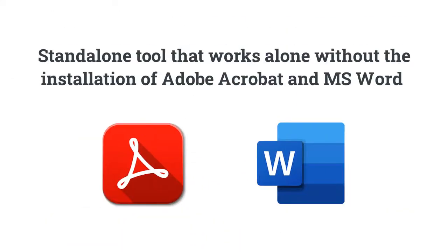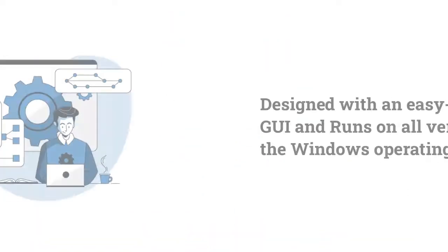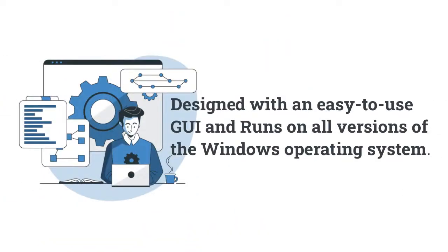It is a standalone tool that works alone without the installation of Adobe Acrobat and MS Word or any other application to convert ebooks to other file formats. The software is designed with an easy-to-use GUI and runs on all versions of the Windows operating system.